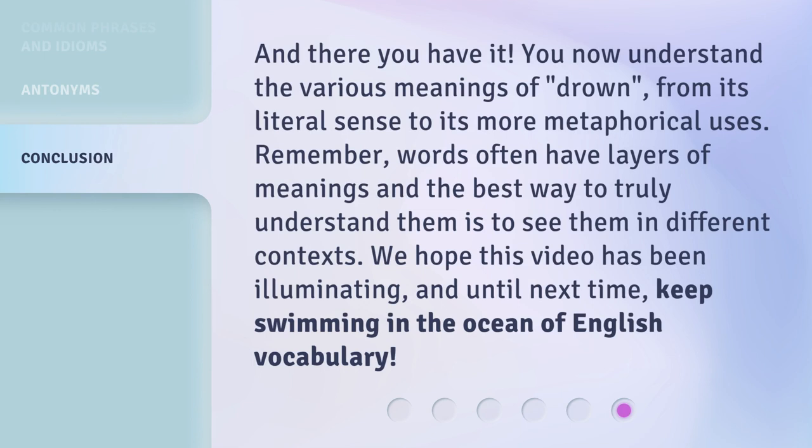And there you have it! You now understand the various meanings of 'drown,' from its literal sense to its more metaphorical uses. Remember, words often have layers of meanings and the best way to truly understand them is to see them in different contexts. We hope this video has been illuminating. Until next time, keep swimming in the ocean of English vocabulary!